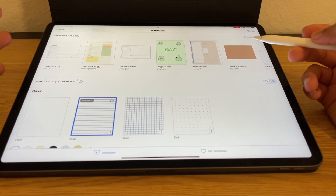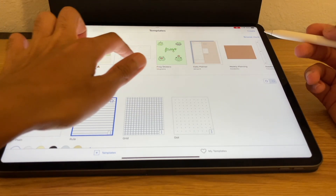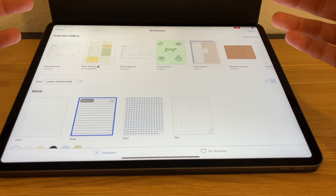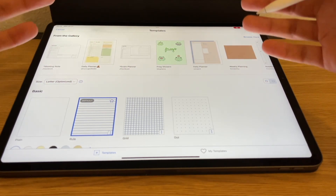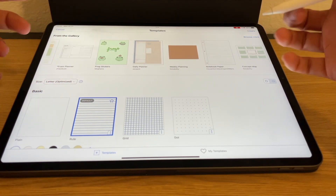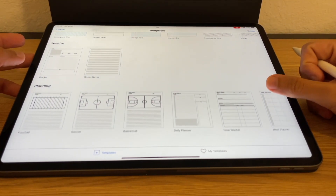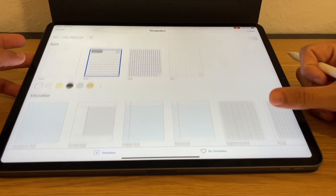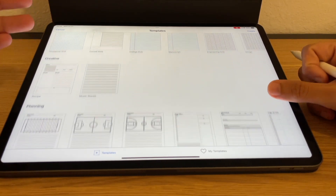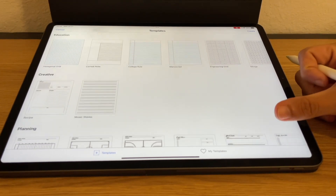Over here you can see that there are a whole bunch of templates you can choose from in the gallery, which is basically a space where people can share their different templates — other Notability users can share these templates with you. And then from the ones that Notability offers, there are quite a few options in the basic, education, creative, and planning sections.